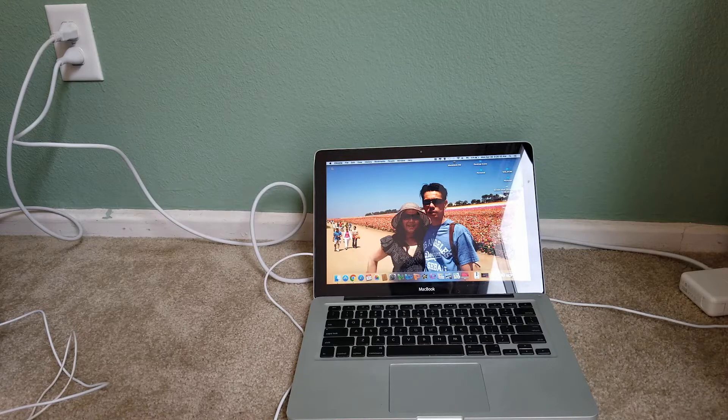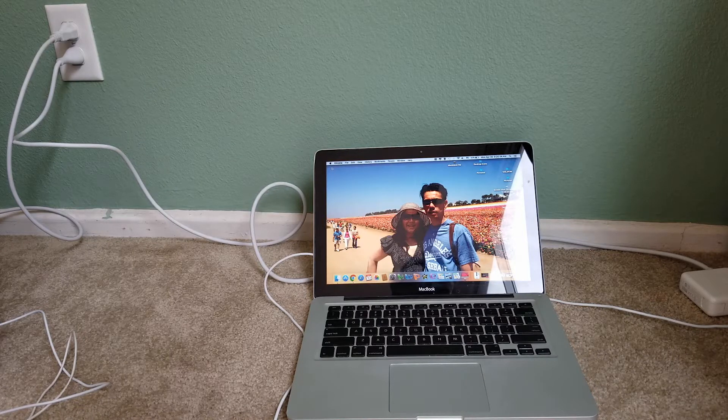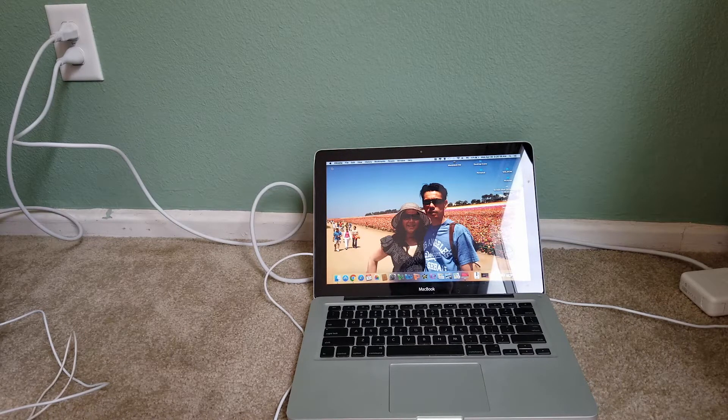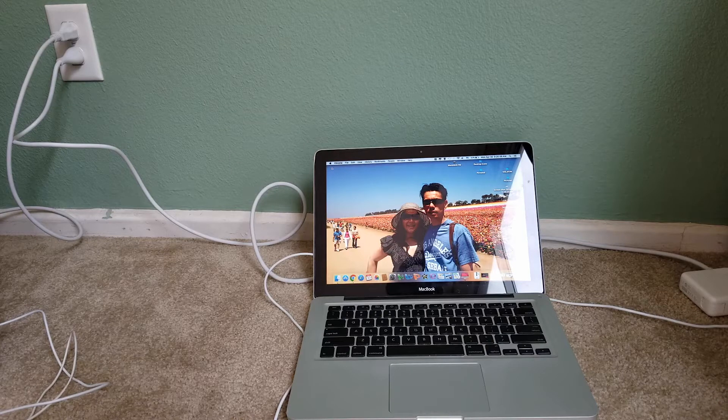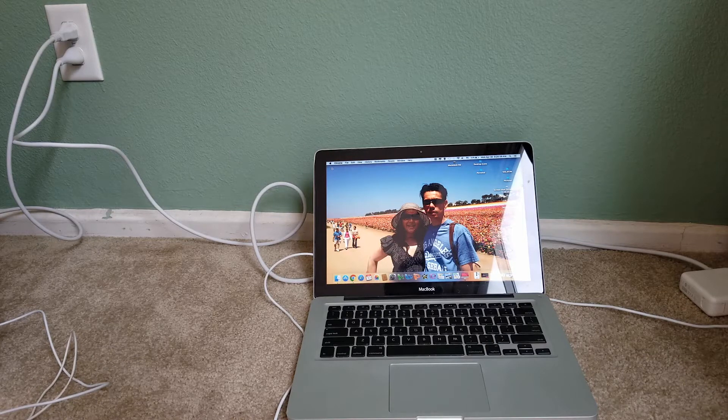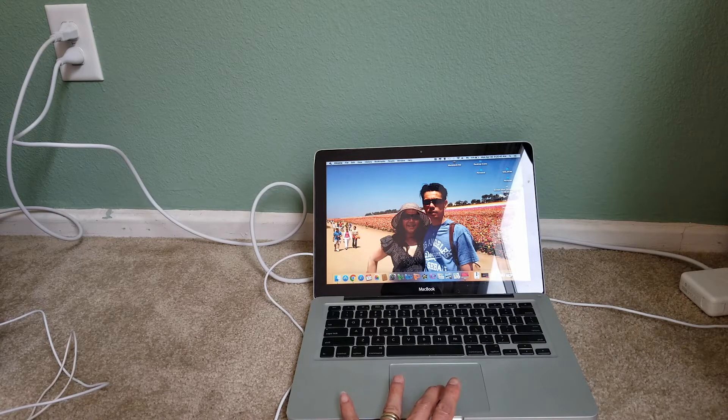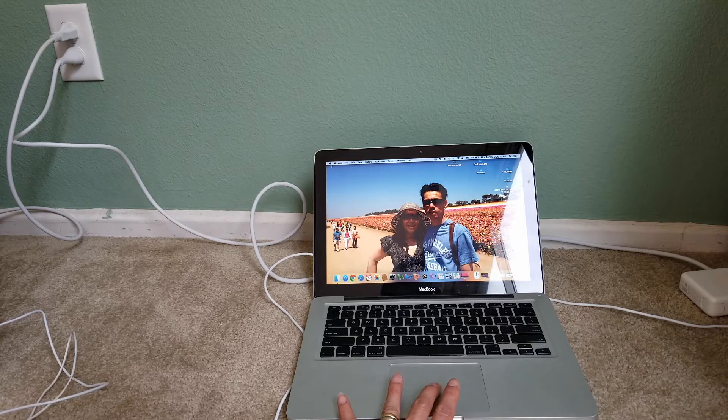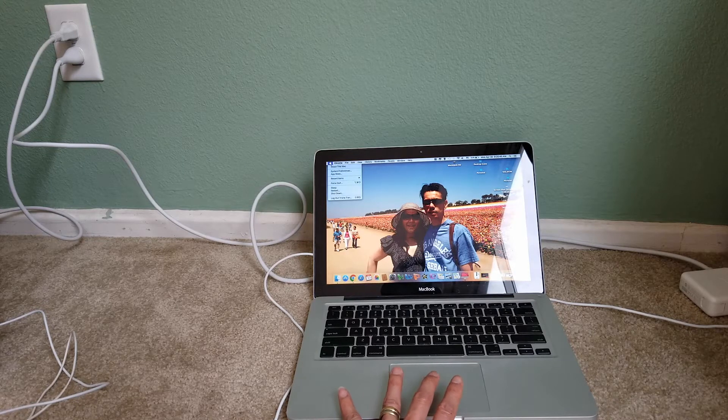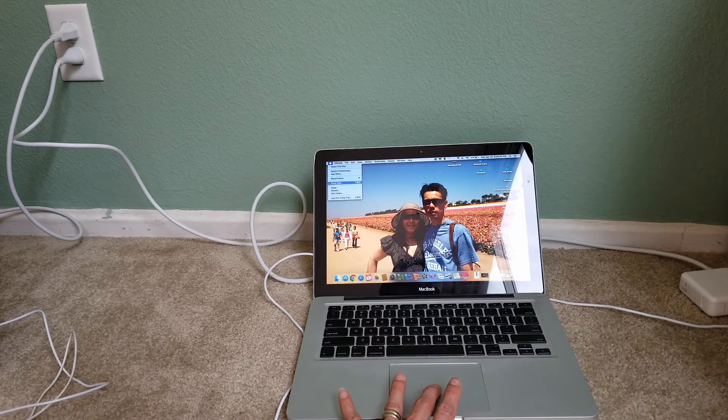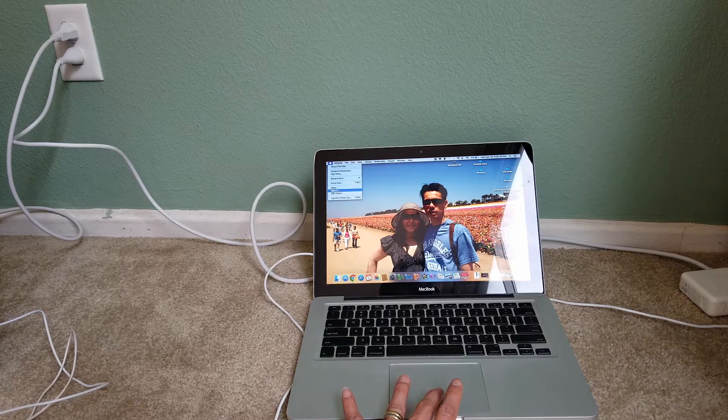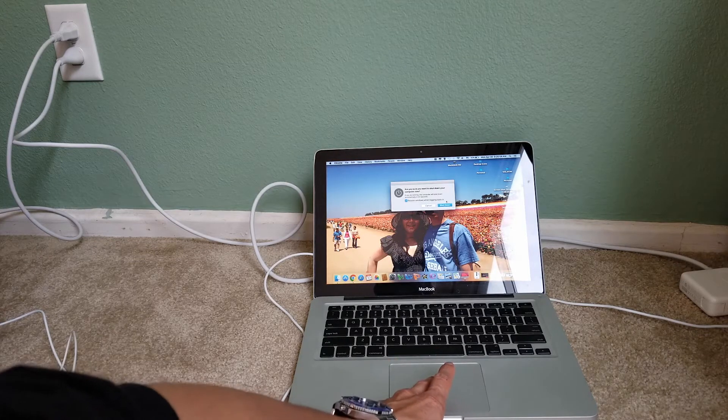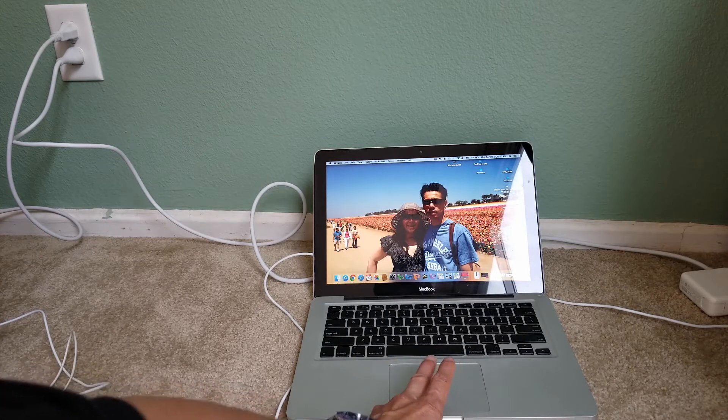So first of all, you need to shut down your MacBook Air or your MacBook Pro. So I'm just going to go to my icon right here on the left hand side where the Apple is and then click on shut down. And just let it shut down.